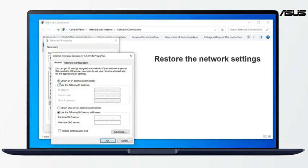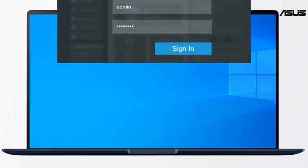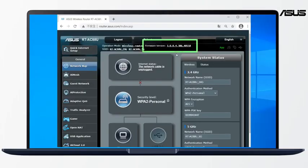Please restore TCP IPv4 to the original settings. You can enter the router setting page to confirm the firmware.